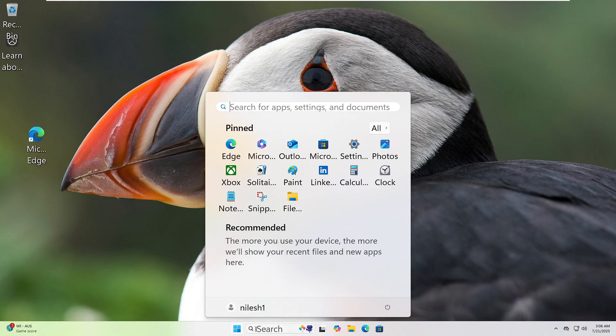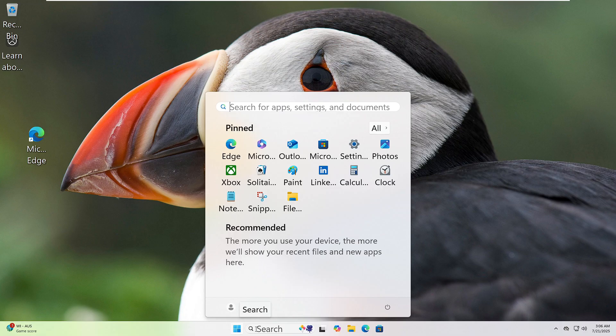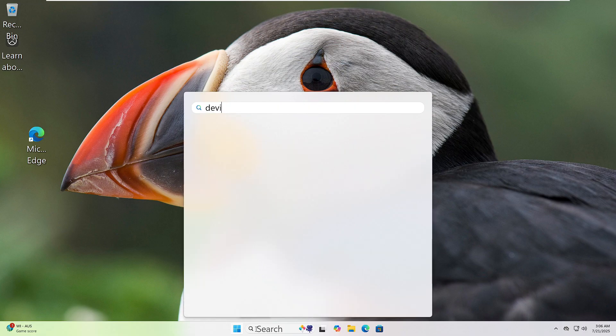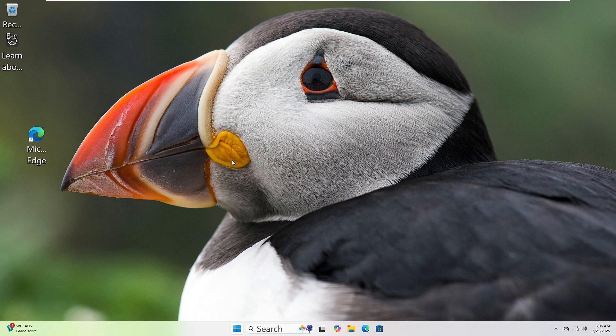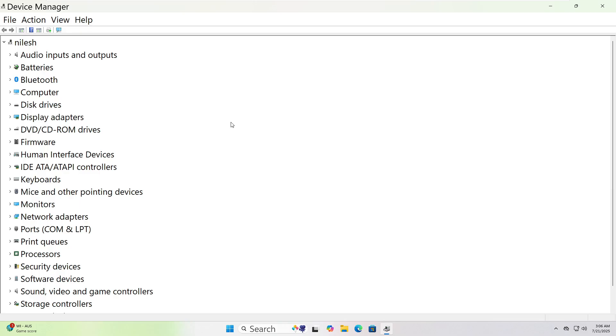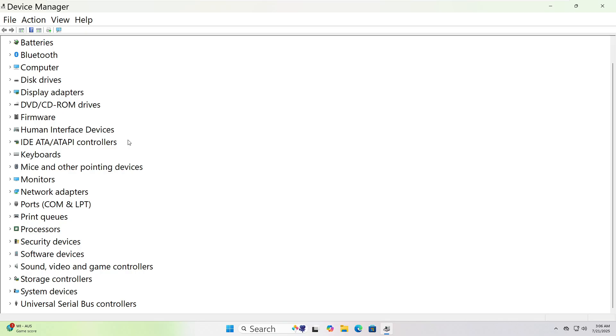Click the Start button and type Device Manager in the search bar. Click on it when it appears. Now look through the list. If it's an audio issue, expand Sound, Video, and Game Controllers. For Graphics, expand Display Adapters.